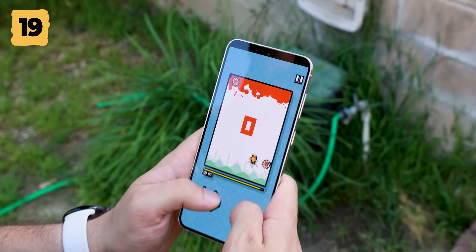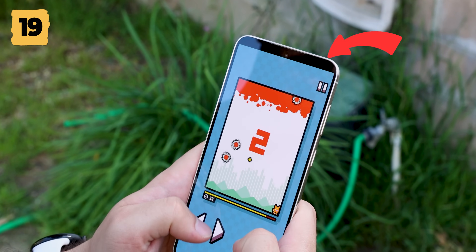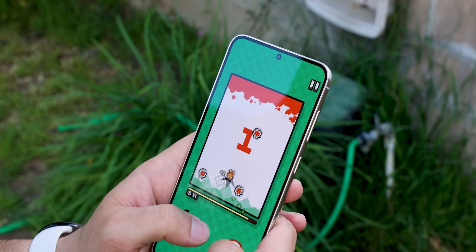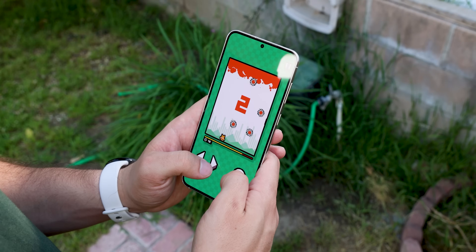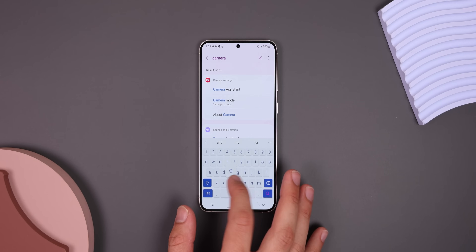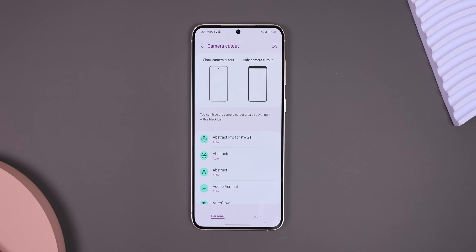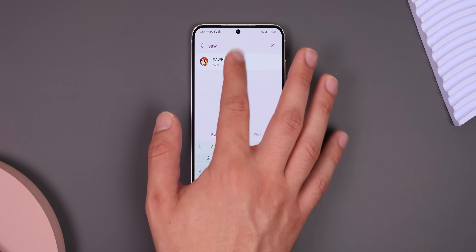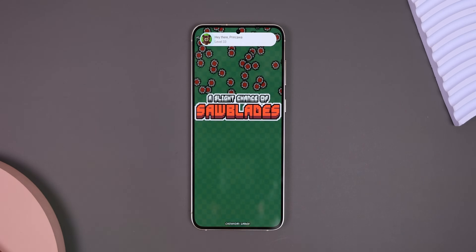Some games still don't fully expand to the edges of the screen, leaving you with black bars at the top — super annoying. Luckily, Samsung lets you force any app or game to expand to the edges without distorting anything or losing quality. Just search Camera Cutout within the settings, then search for the app or game you'd like to modify, tap on it, and change your option to Show Camera Cutout. Now the app or game should fully take advantage of all those beautiful pixels.